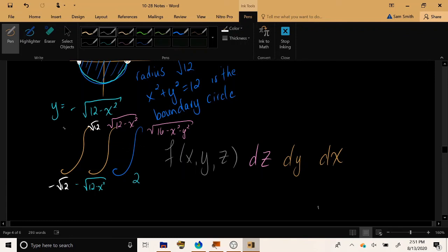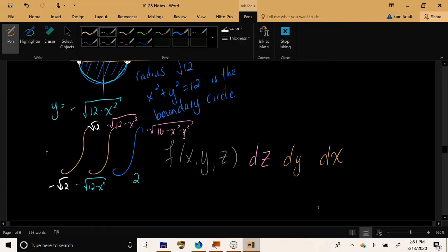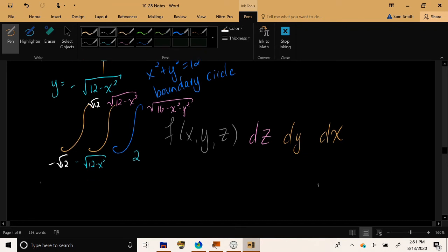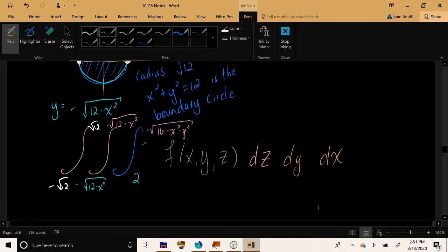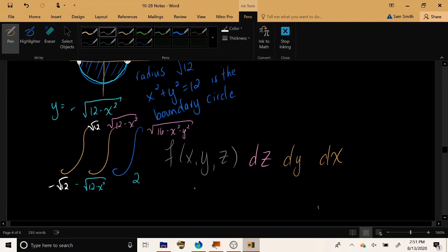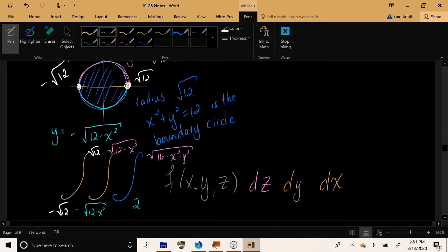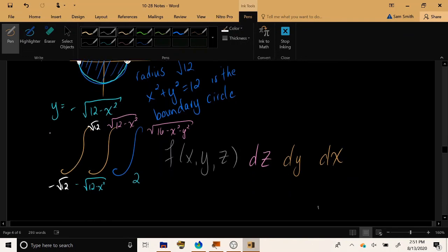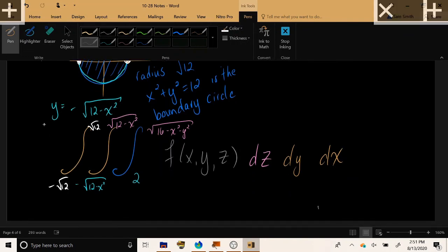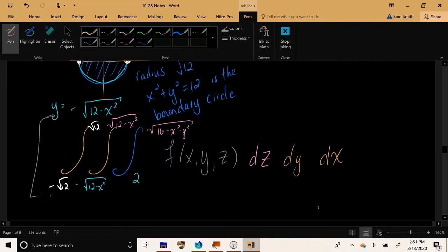Now all we had to do was set this up, and we did not have to evaluate it yet at this point. But think about how difficult this will probably be to actually evaluate, because of things like square root 16 minus x squared minus y squared. So hopefully there will be some kind of polar equivalent to triple integrals that we can use to more easily deal with regions that have a circular nature to them, such as the one that we have in this problem. But based on just setting it up, we would finish here.